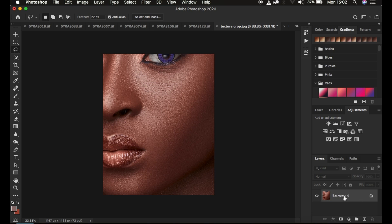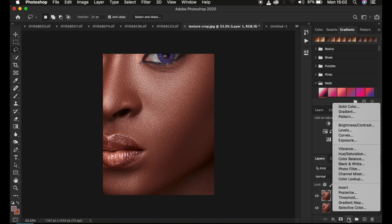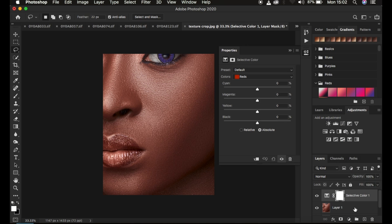If you only have one layer, simply press Ctrl+J to duplicate it as a backup. After doing that, come down to the Selective Color adjustment layer.